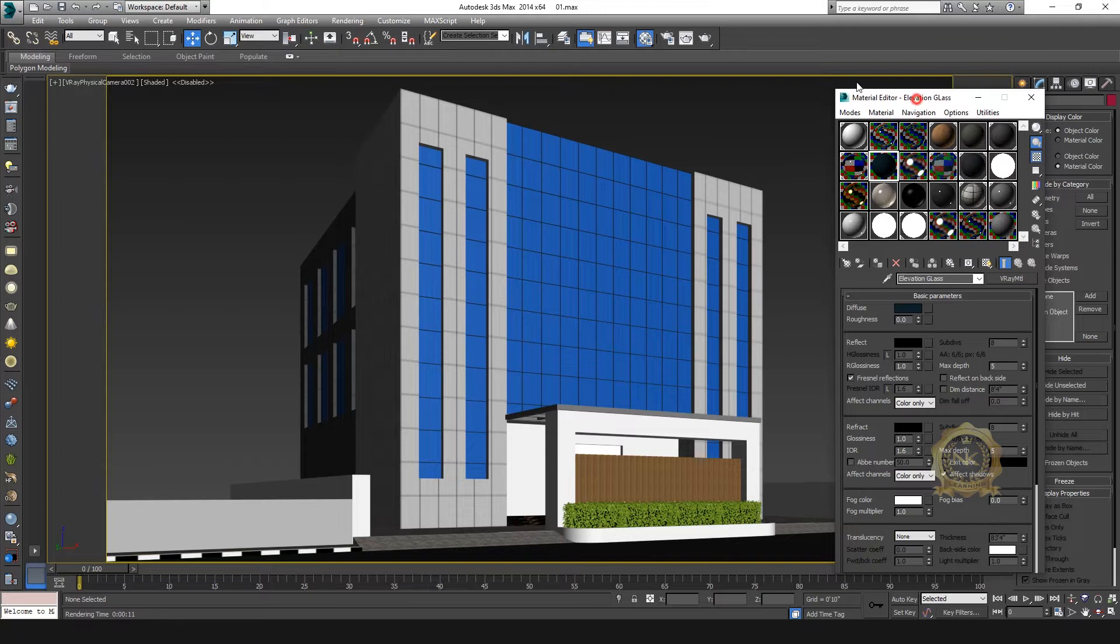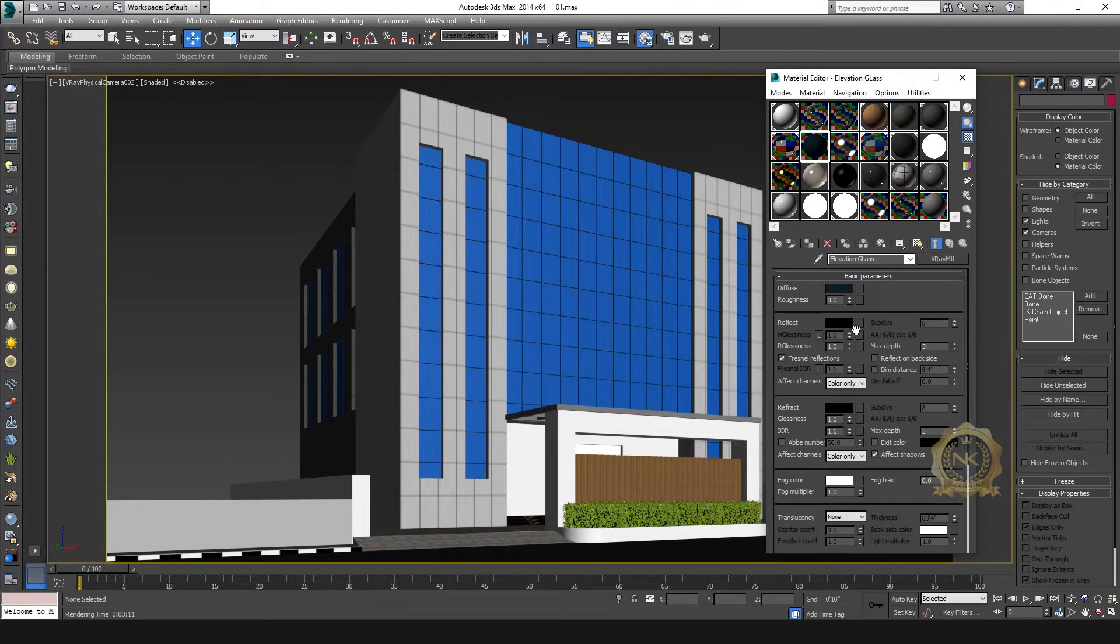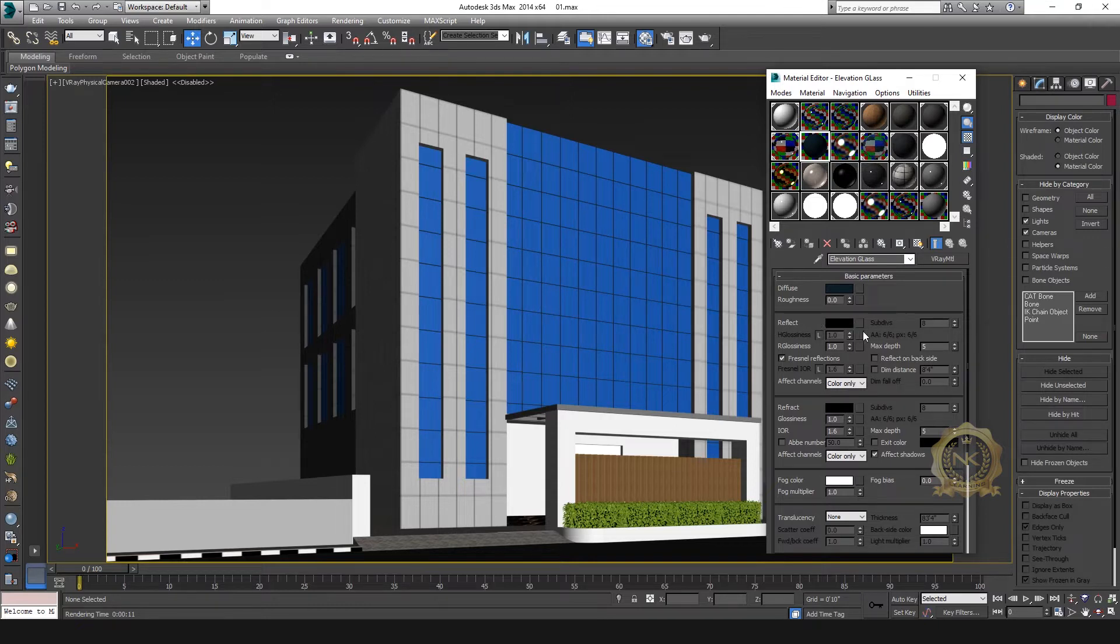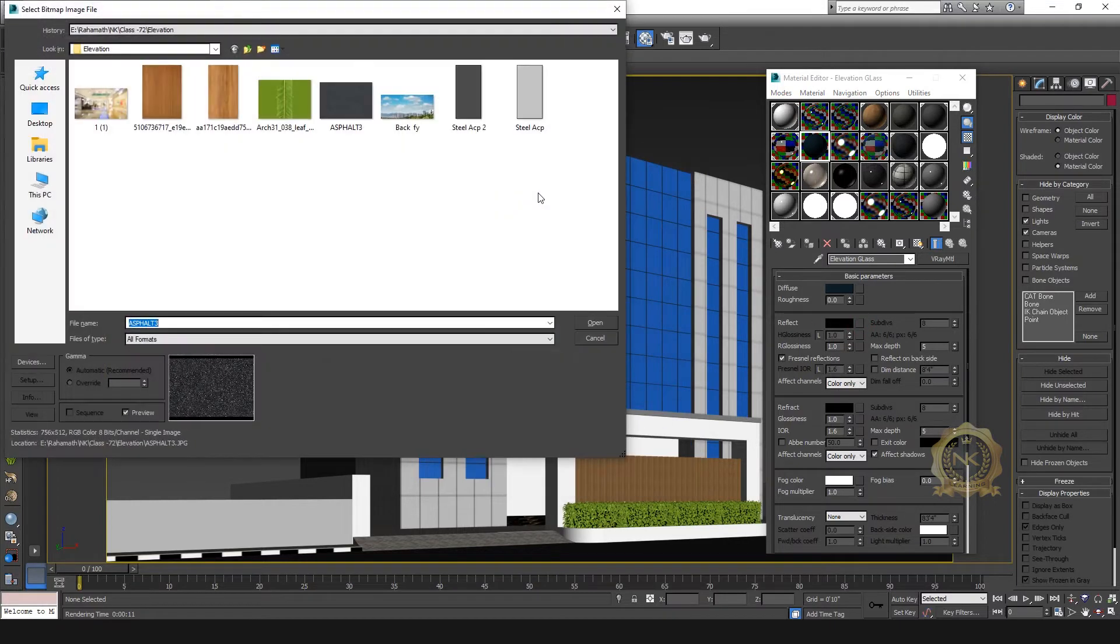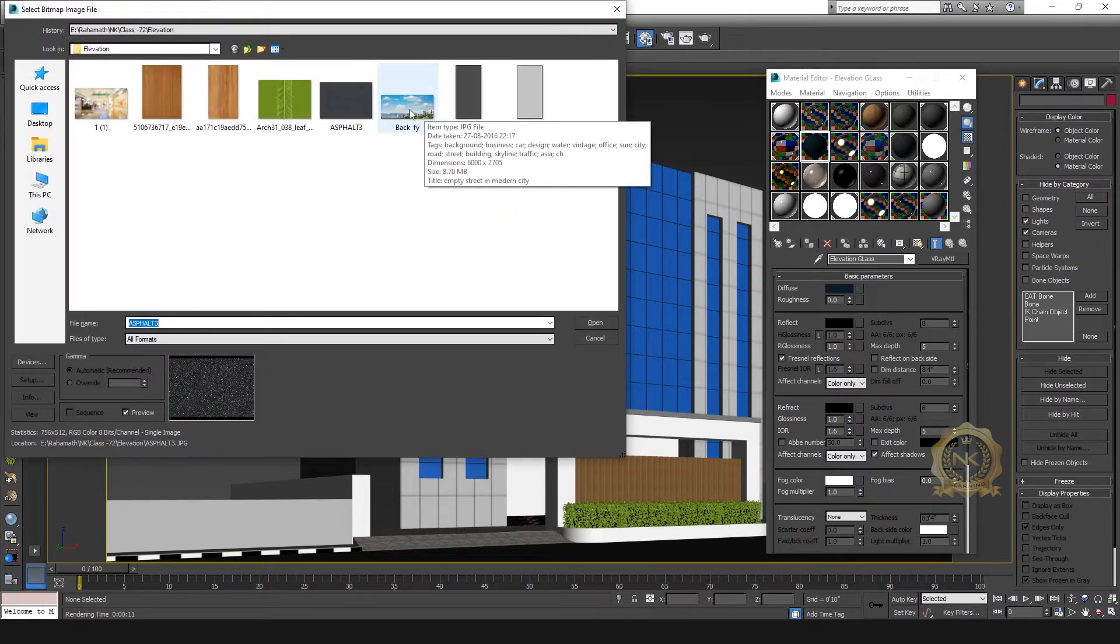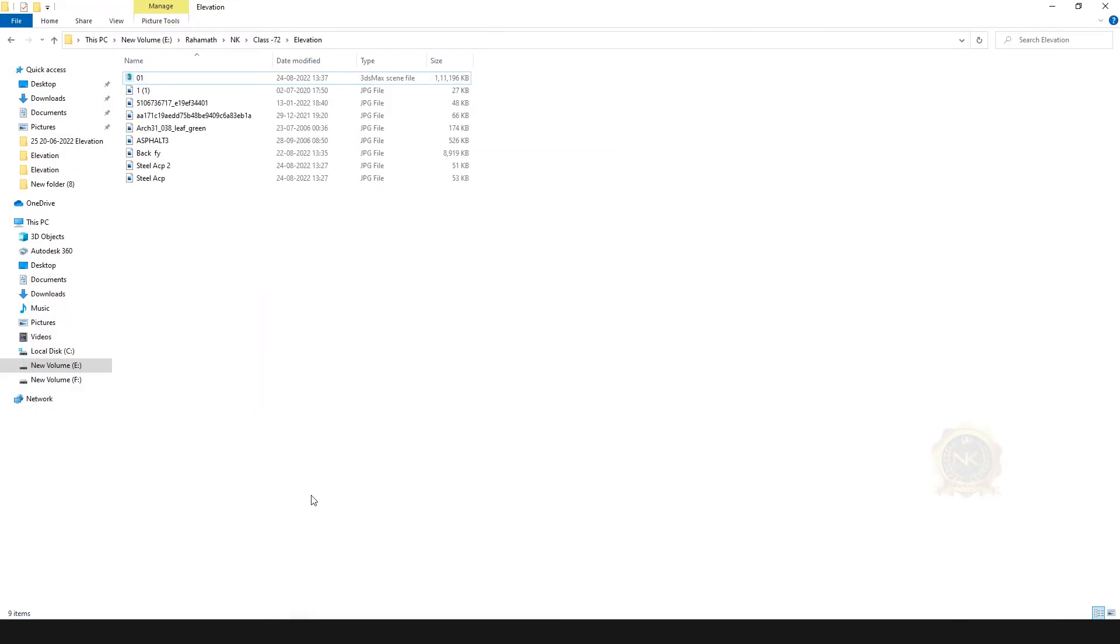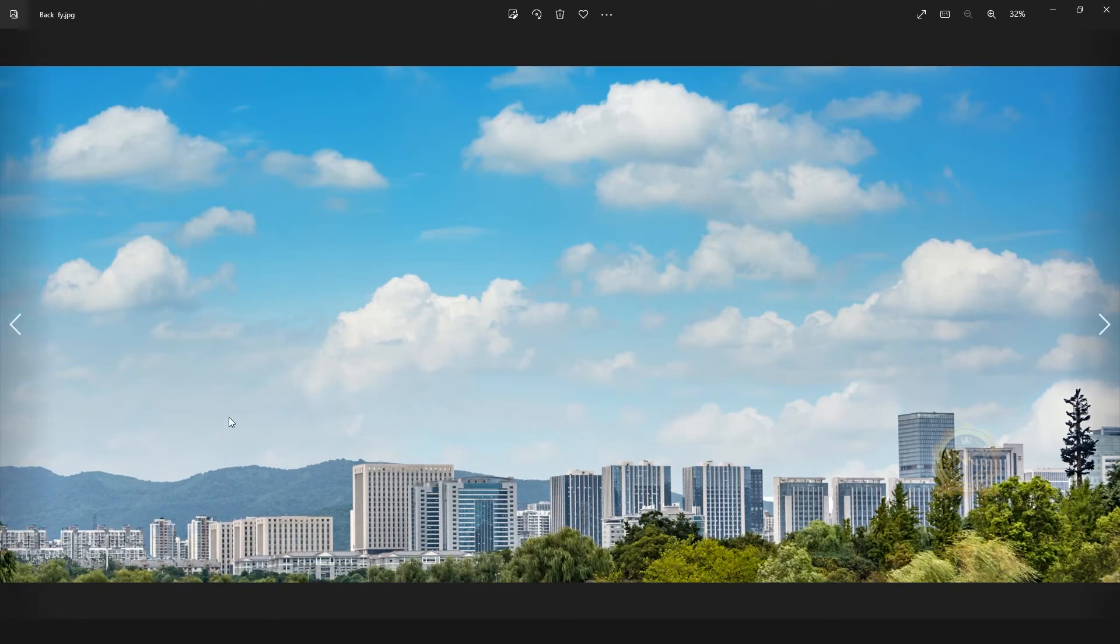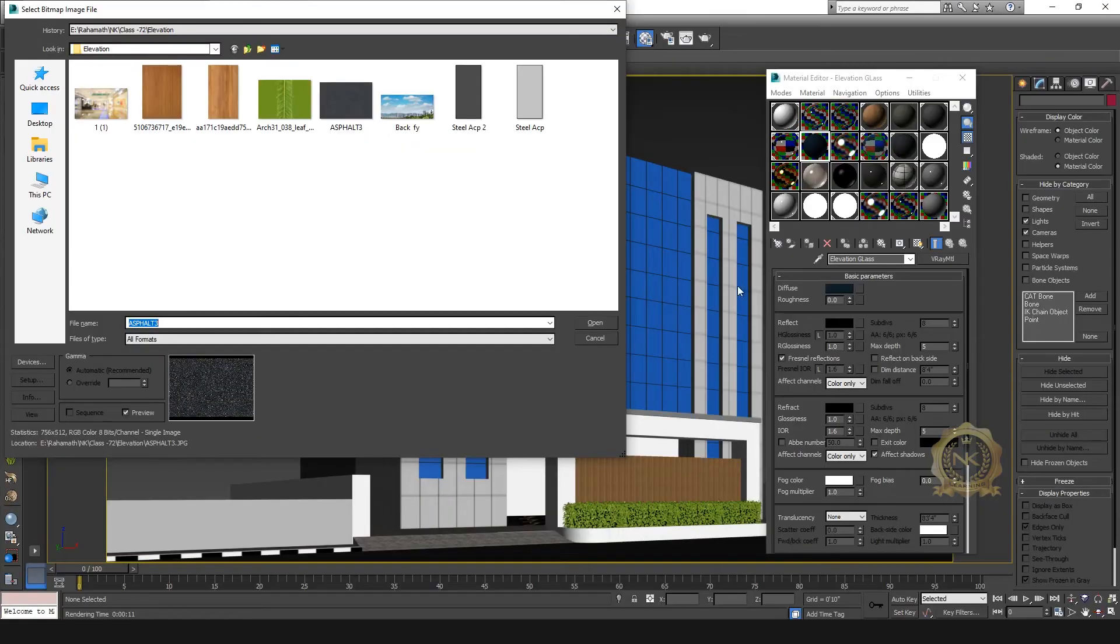Then go to reflect - this is the most important for reflection. Glass reflection. Select the bitmap. I can use this image - this is the background image. I need this reflection on the exterior glass.